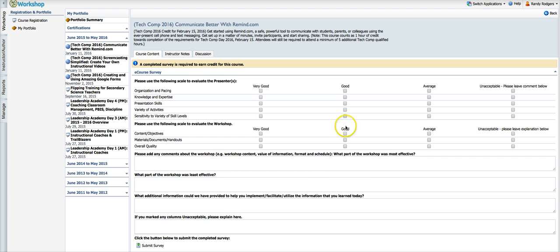Once I've done that the course survey comes up. I can complete the course survey and tell how much I loved it or hated it or whatever. I hope you like them. But anyway, that's it.